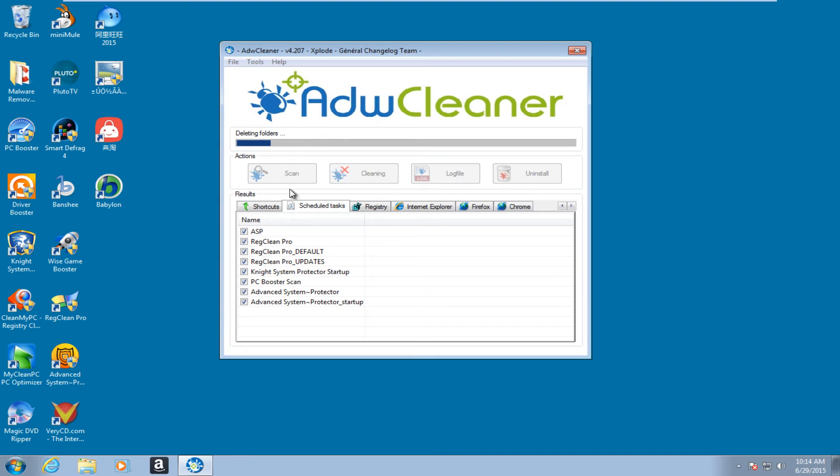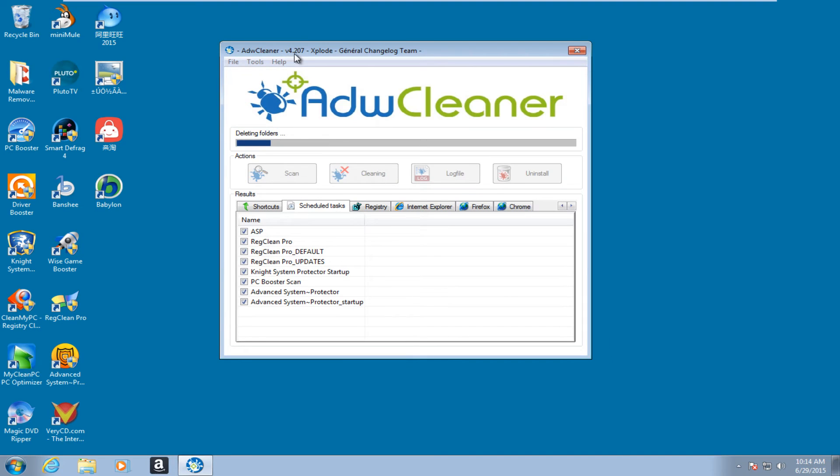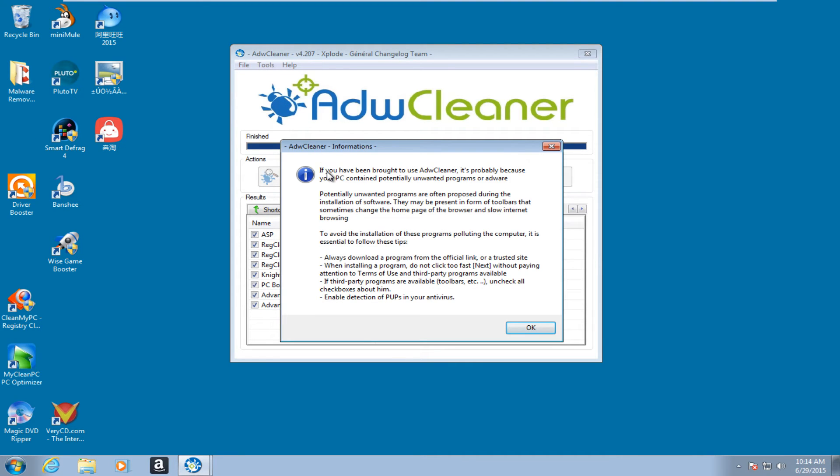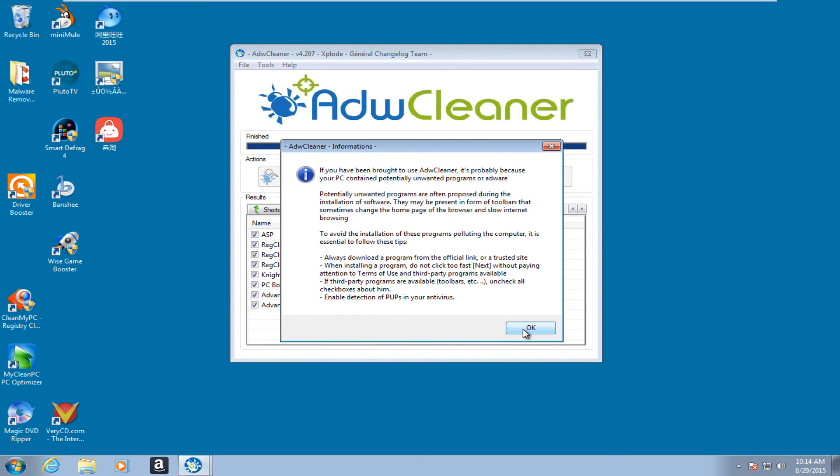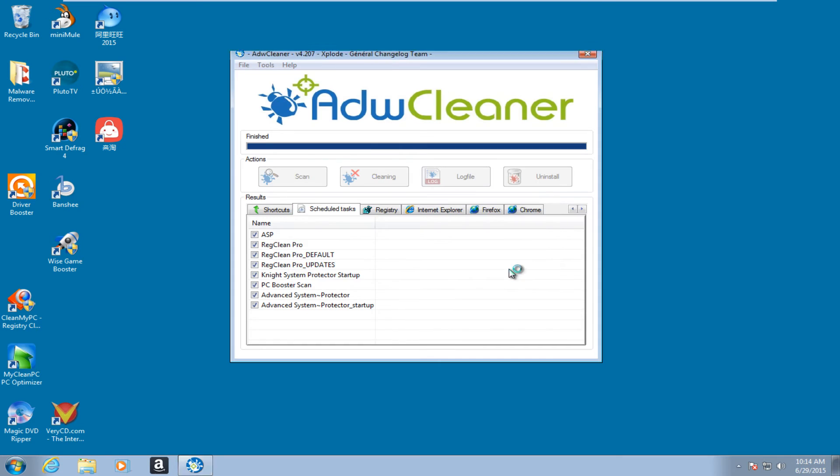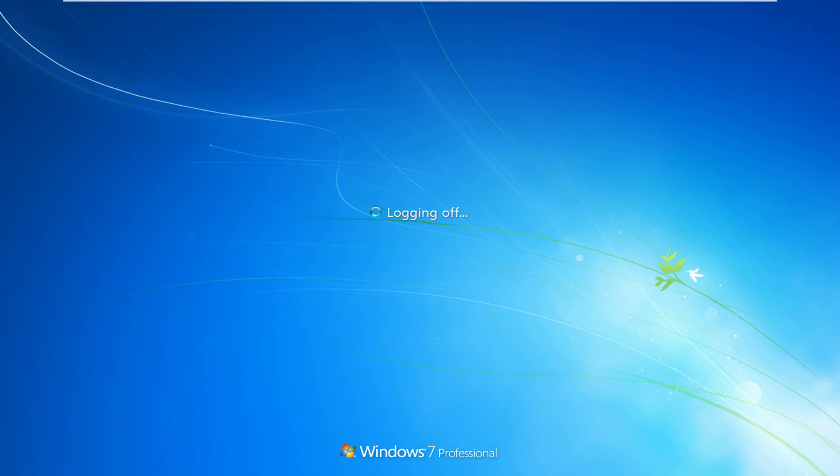Right now it is just deleting all of the items that it detected. So that finished up pretty quickly. It gives us a little information box here saying just some general tips on avoiding potentially unwanted programs and adware in the future. Click on OK. It says it must restart the computer in order to complete the removal process. And then the report will be opened on the next reboot. So we click on OK. It will automatically restart the computer here.